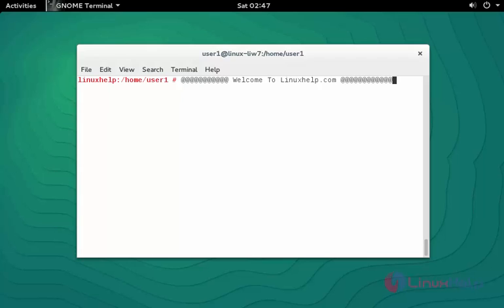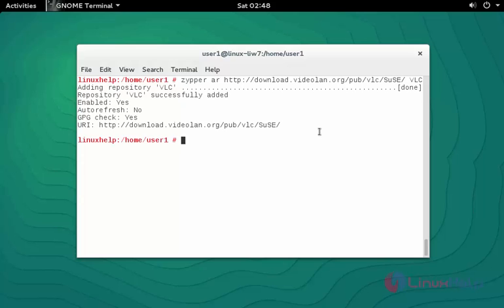Let me see how to install this on openSUSE 13.1. Now first step, use this command to download the repository for VLC media player. Press enter now. Now it successfully added into your repository.